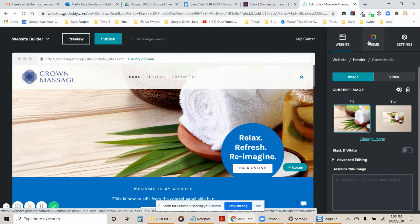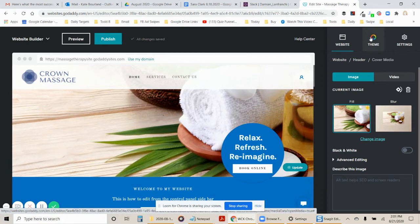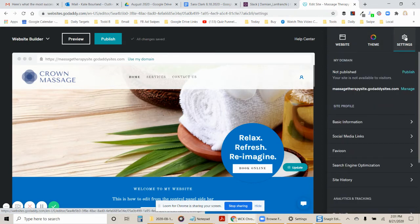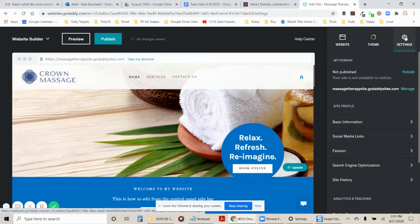So you have website, theme, and settings. Website is where you control the pages. Theme is where you control the colors. And settings is pretty much where you control everything else on the back end of the website, what's behind the site that Google sees, but you don't necessarily see, or your visitors don't see.